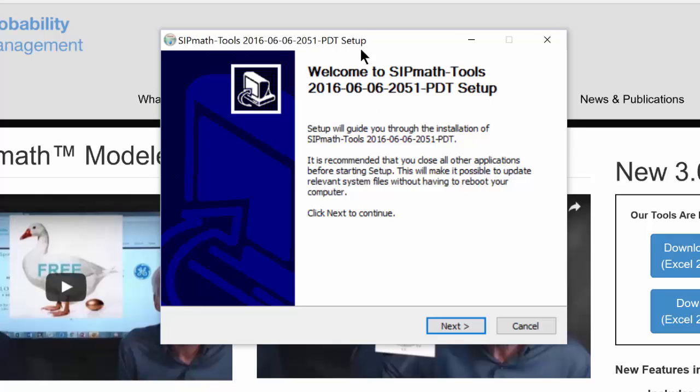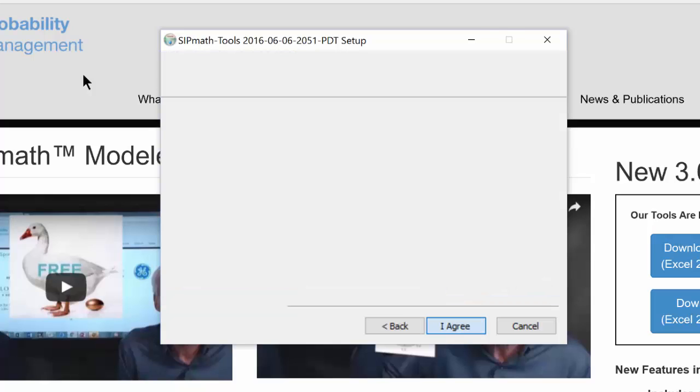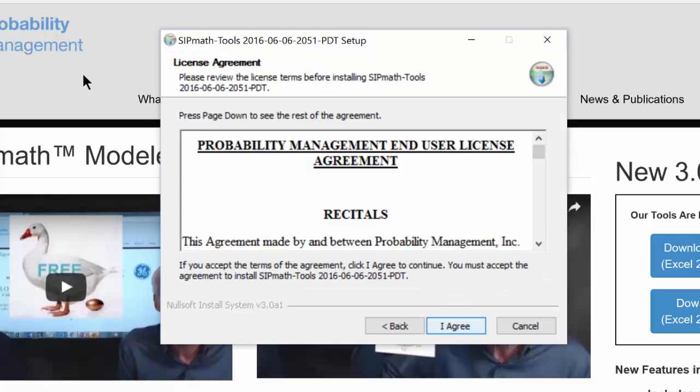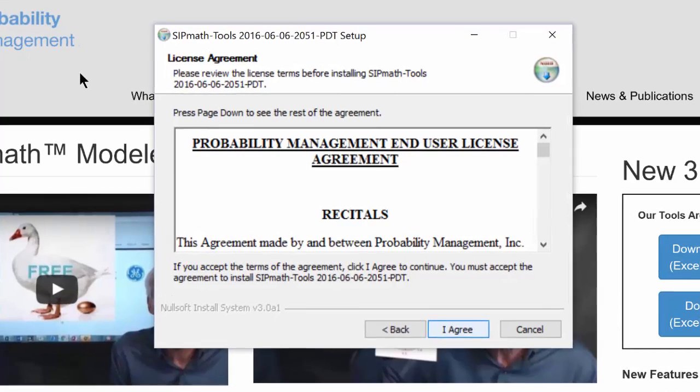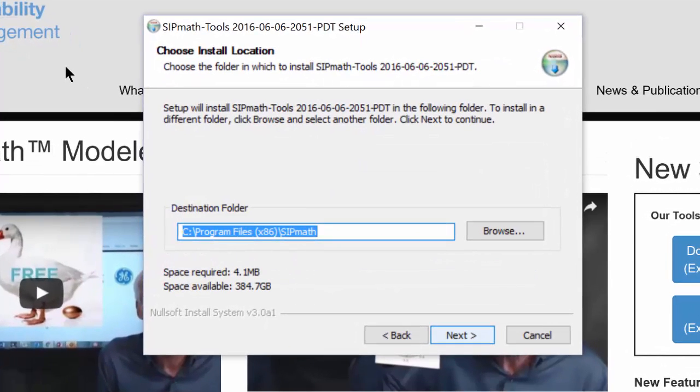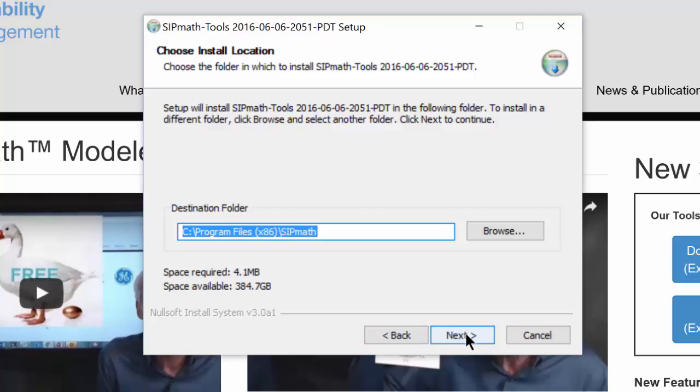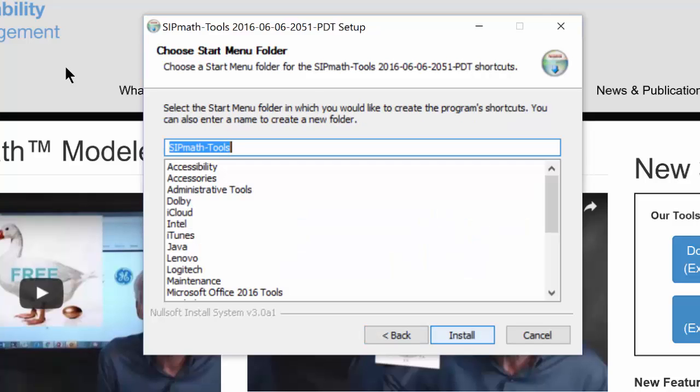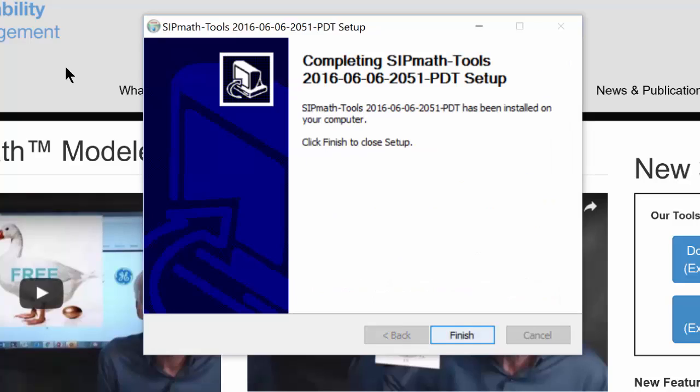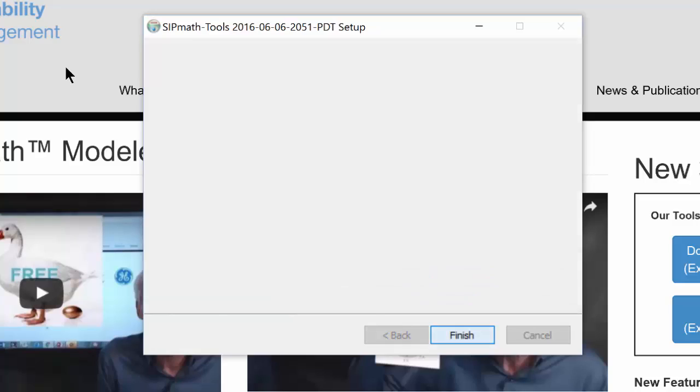And then I'm going to tell it to run. And here it says welcome to SIPMath tools. So we'll say next. I agree. And now the default directory is cprogramfilesx86. We're going to need to remember that. So we'll just leave it at the default and say next. And we'll say install. And it's completed. We'll say finish.